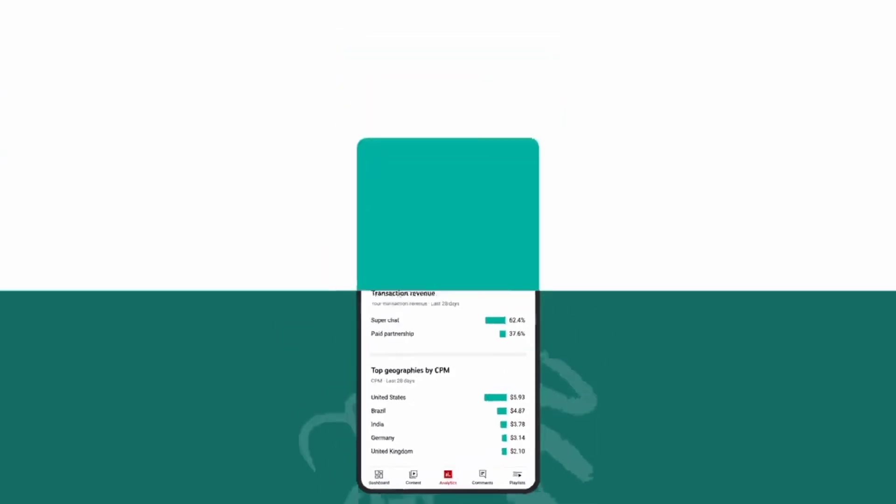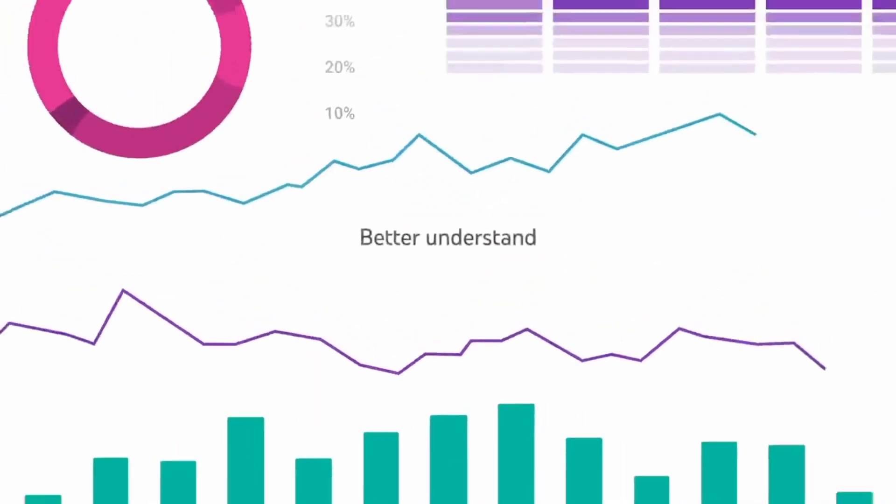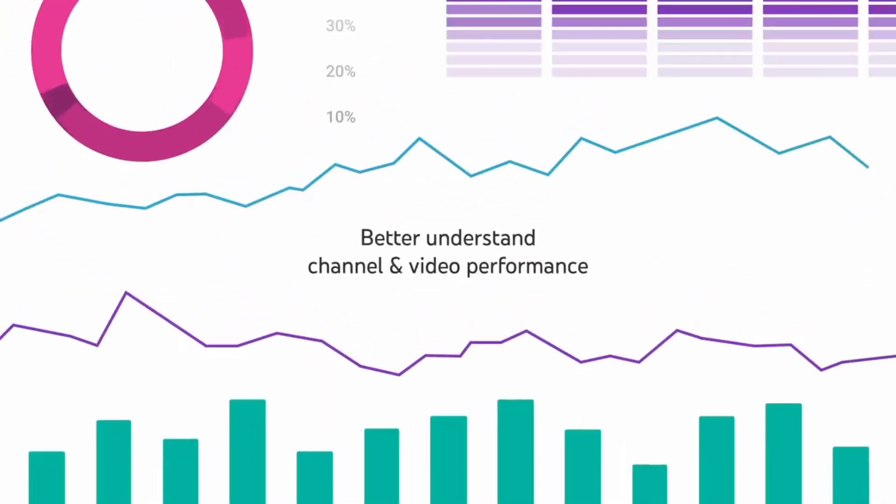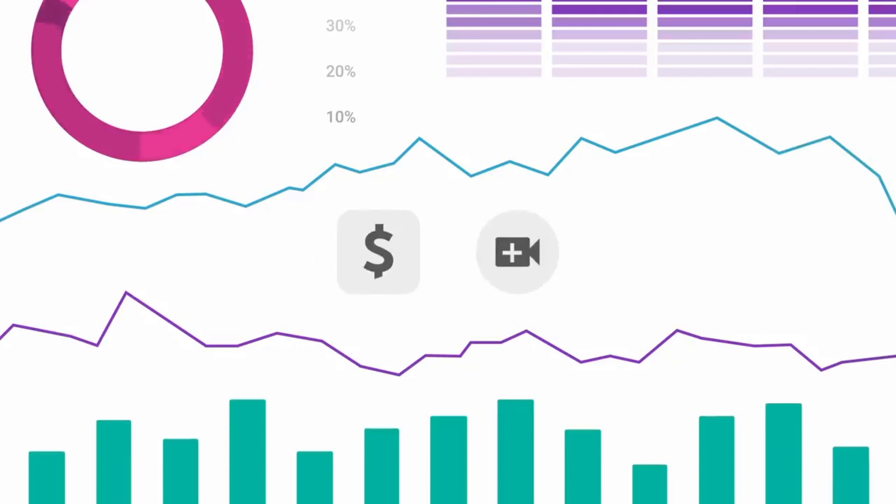All of this data can help you better understand what affects your channel and video performance, which can help inform your business or content strategy. Check out the Help Center articles linked below. Thank you for watching!